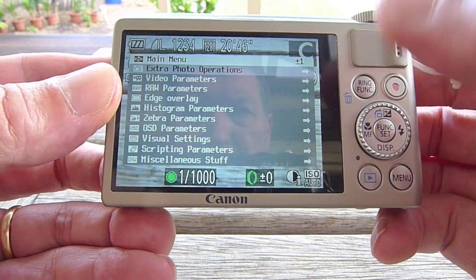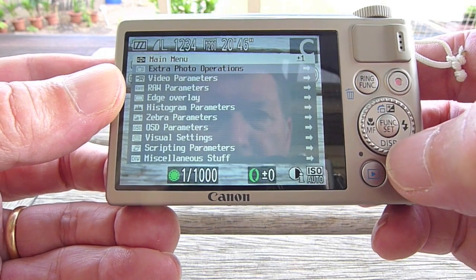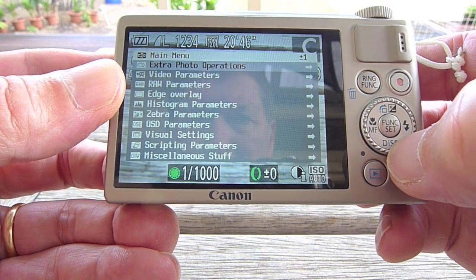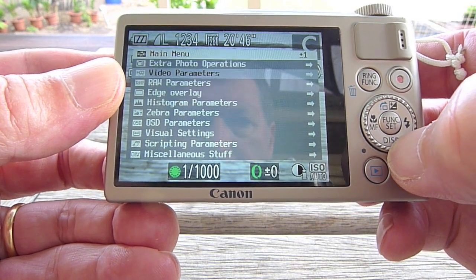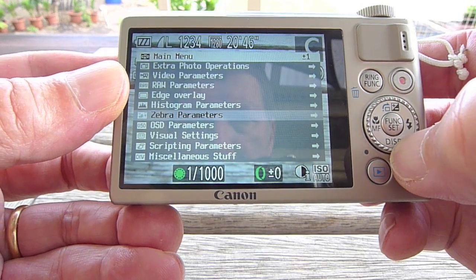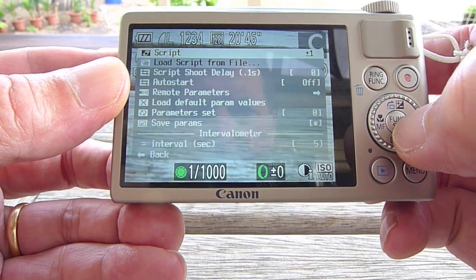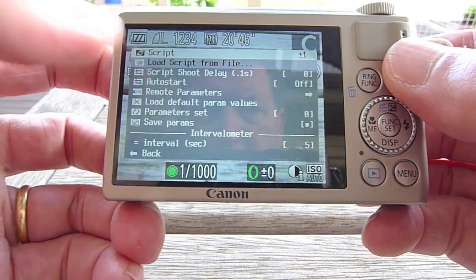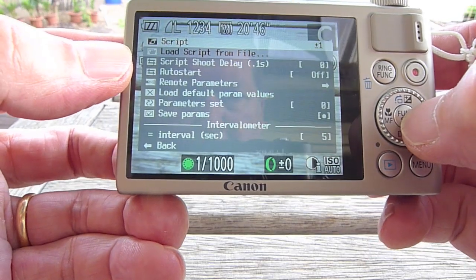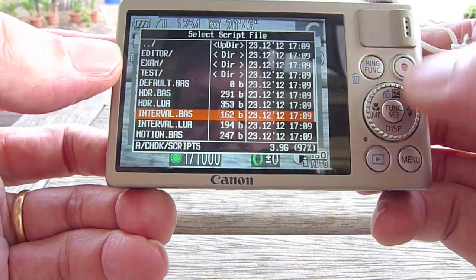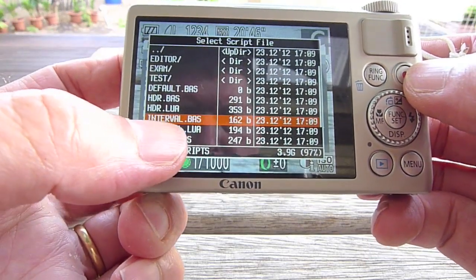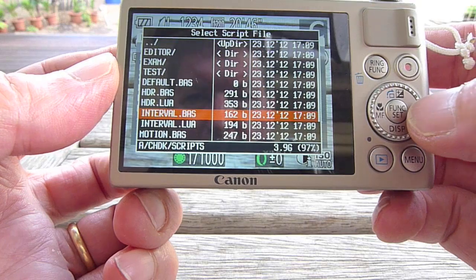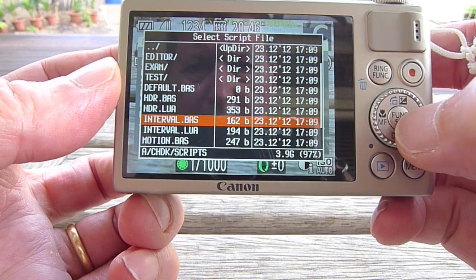Now if you push the menu button, you can see the CHDK menu come up. Go down to scripting parameters — you can load a script from file. This is the intervalometer script that I've chosen.